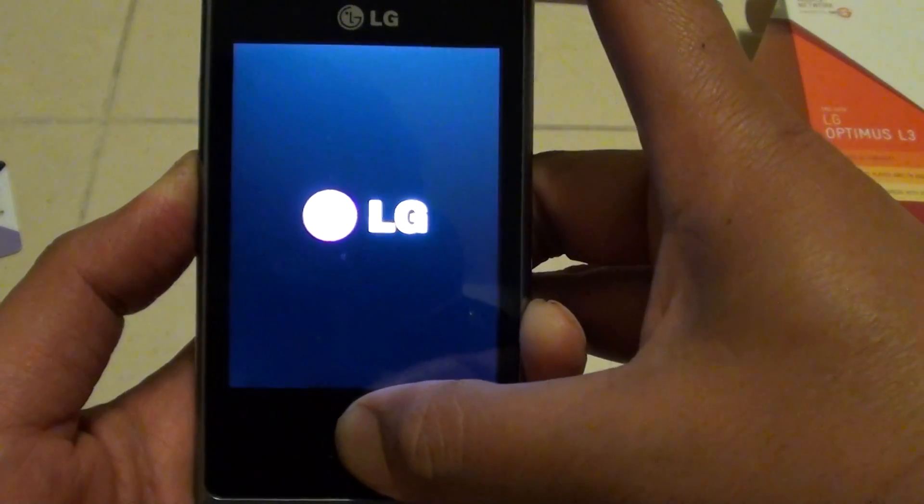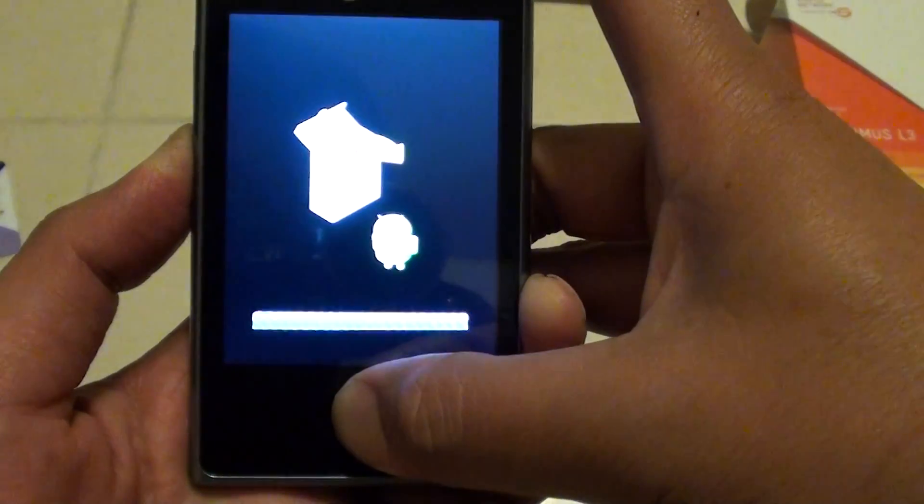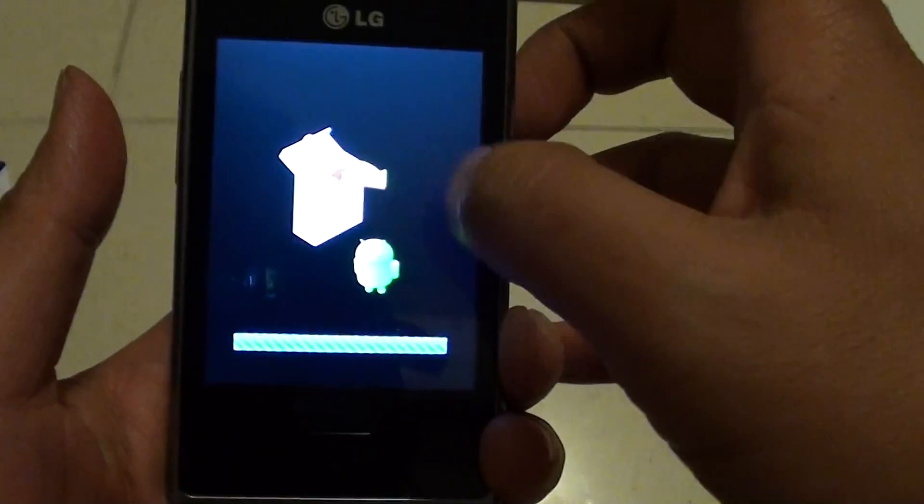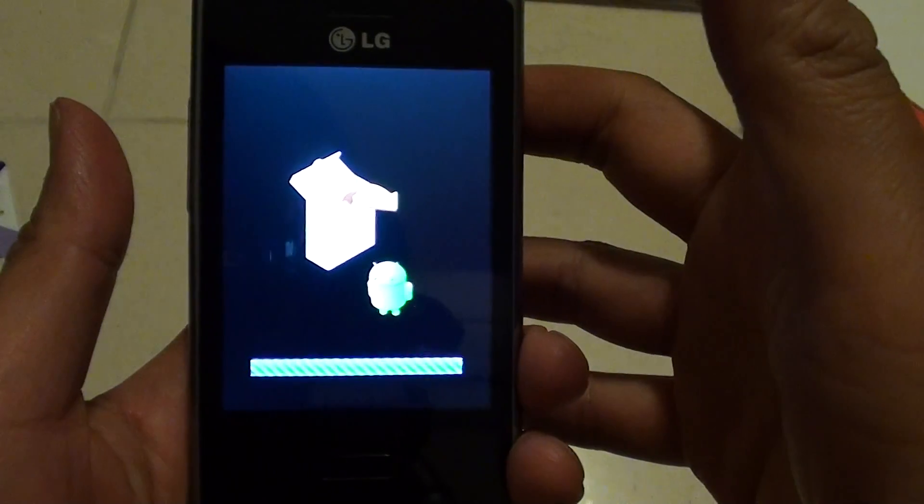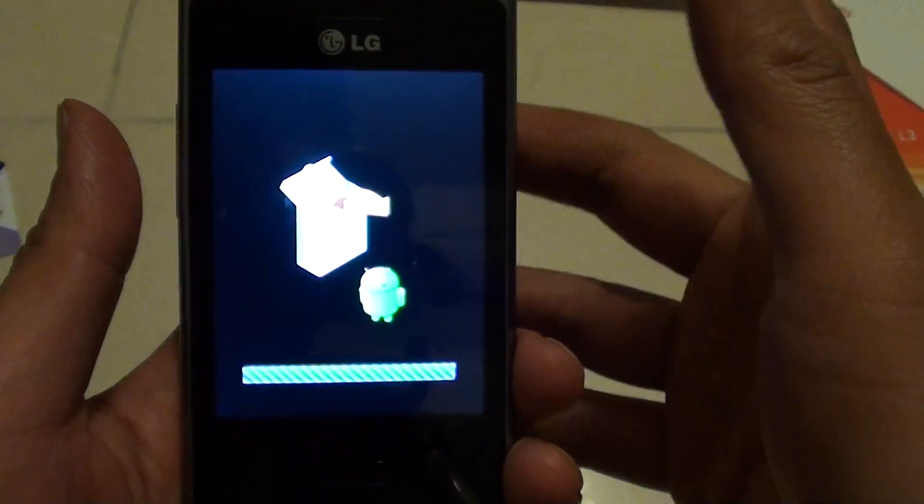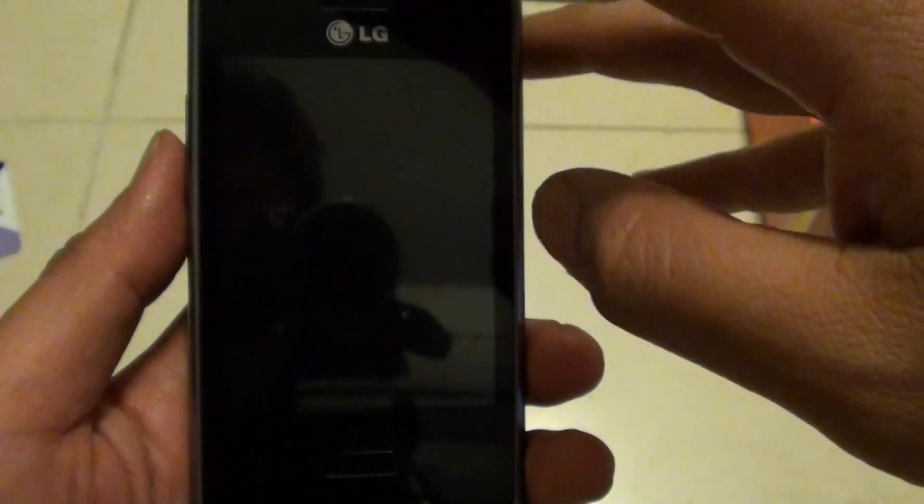I'm still holding the two buttons with my two thumbs. Once you see the Android logo appear, let go of all your fingers and thumbs. The phone will automatically start to reset itself.